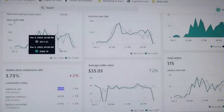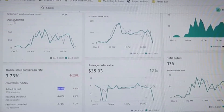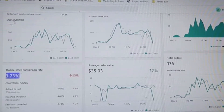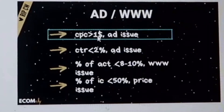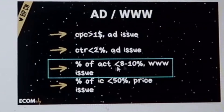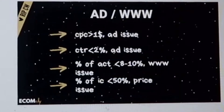Here's an example from my website right now. The conversion rate is 3%, and the add-to-cart percentage is 6% — not great, but the average was around 5 to 5.6%. We implemented a new offer and now we're at 6 to 7%, increasing conversion rate by about 1%. If you have CPC bigger than $1, it's an ad issue. If your CTR is lower than 2%, it's an ad issue. If the add-to-cart percentage is less than 8 to 10%, it's a website issue.